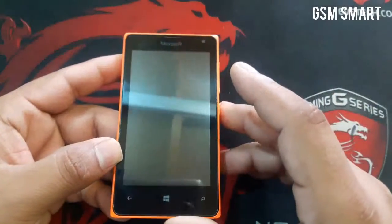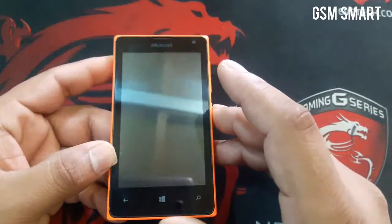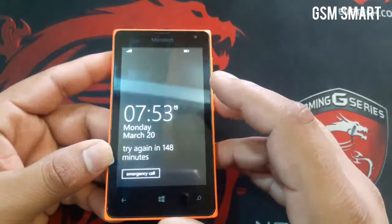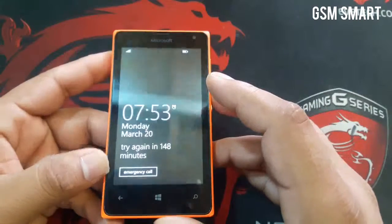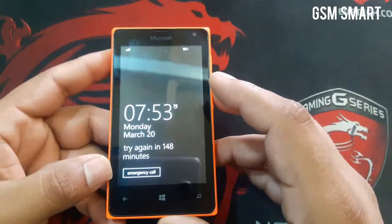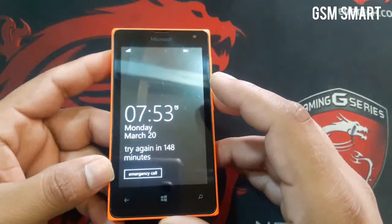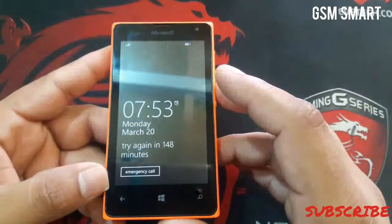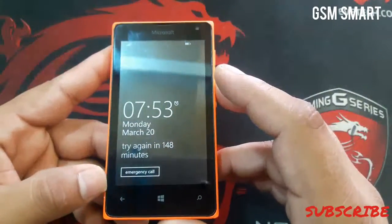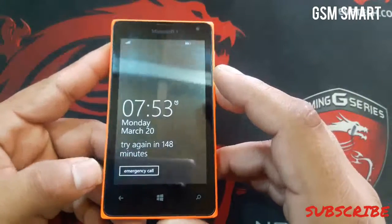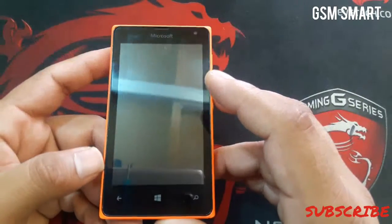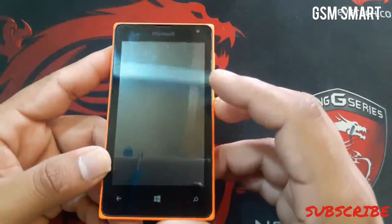Assalamu alaikum guys, how are you today? In this video I'm going to hard reset Microsoft phones. This method is going to work on almost all Microsoft phones that use touch screens.